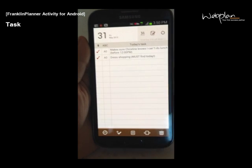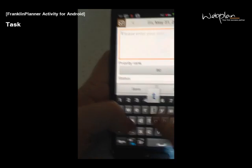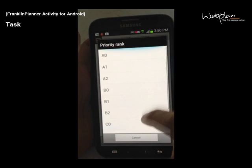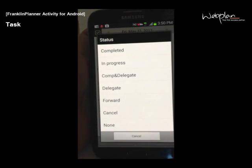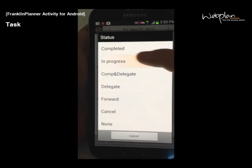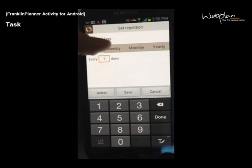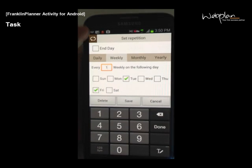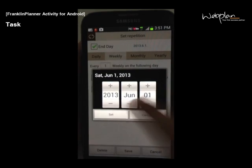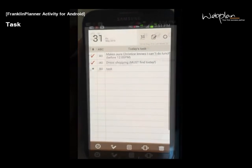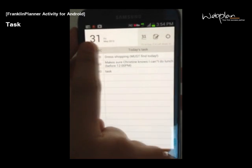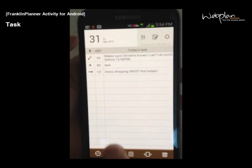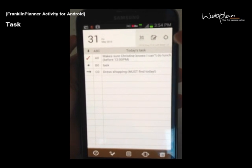To create a new task, you can click in the empty space and task. You can name it, set a priority rank from A0 to C2, set a status depending on how much of your task you have completed, and set a repeat, which you can set as daily, weekly, monthly, or yearly. You can arrange your list of tasks by status, by priority, and by alphabetical order.